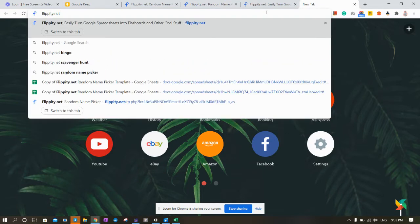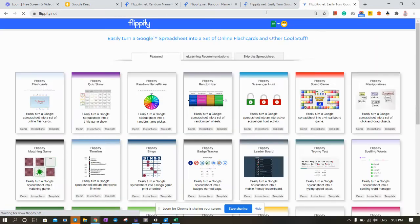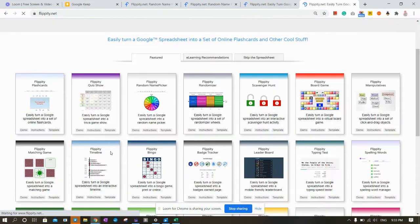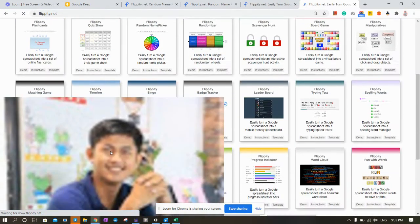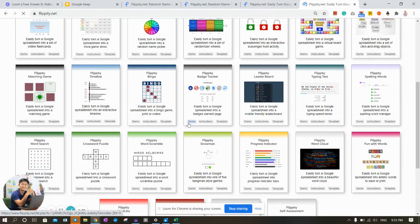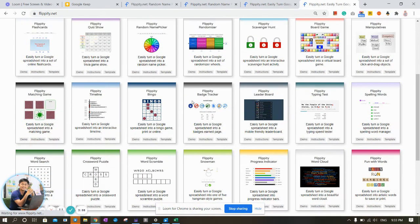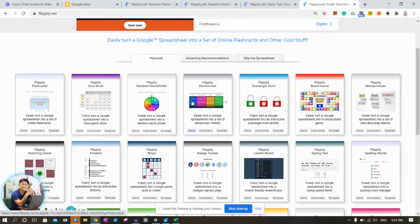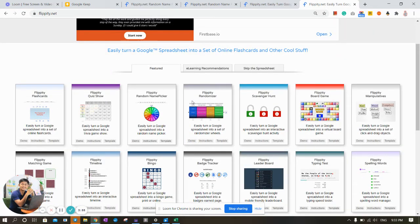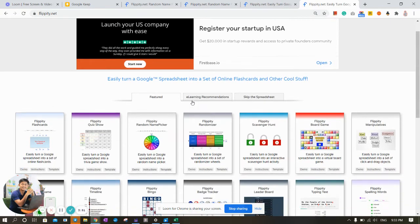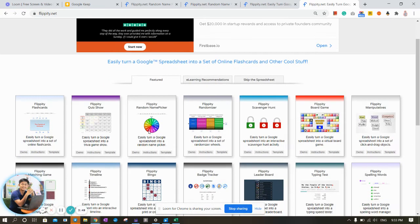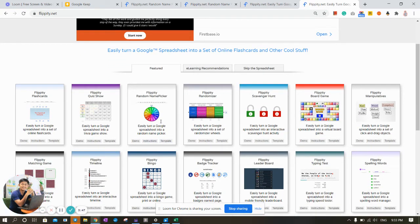We have a lot of information about the game and teaching techniques that are involved in teaching. We have a lot of information about random pickers and the template.